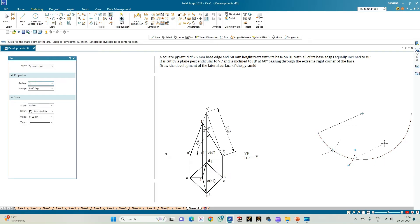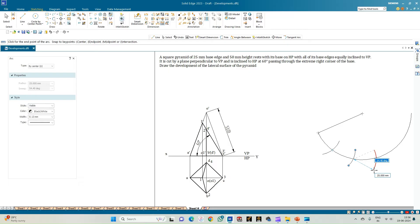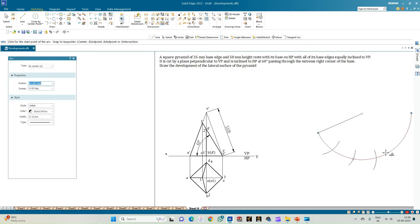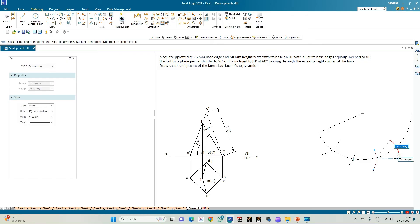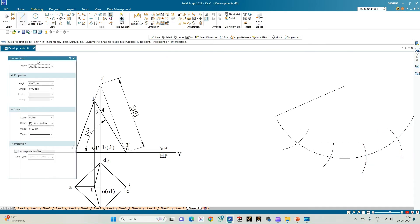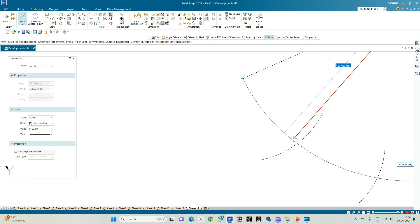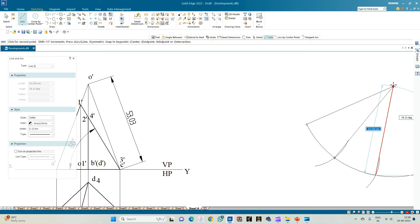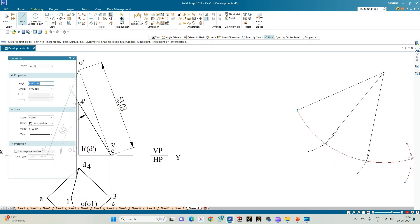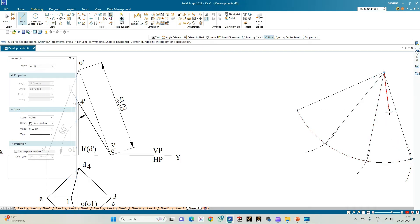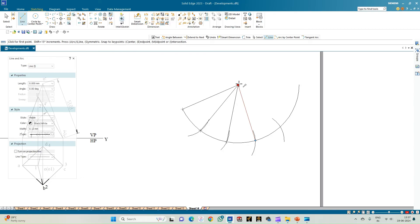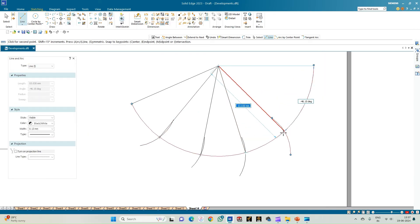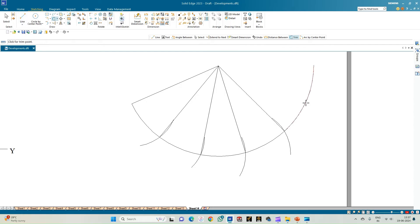From each point of intersection, sweep a radius of 25 mm. Then join these points on the arc with straight lines to the apex — the center of the main arc. Use the trim option to trim the excess portions of the curve and remove the construction lines.